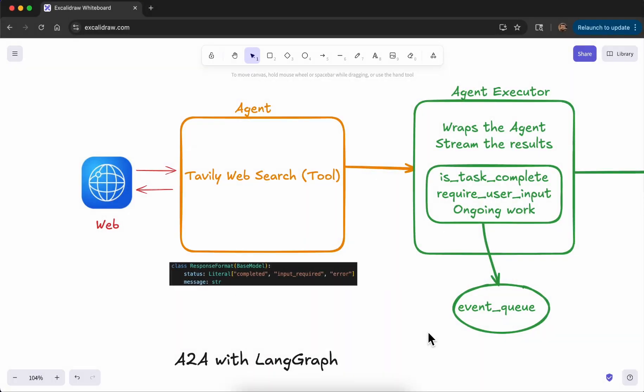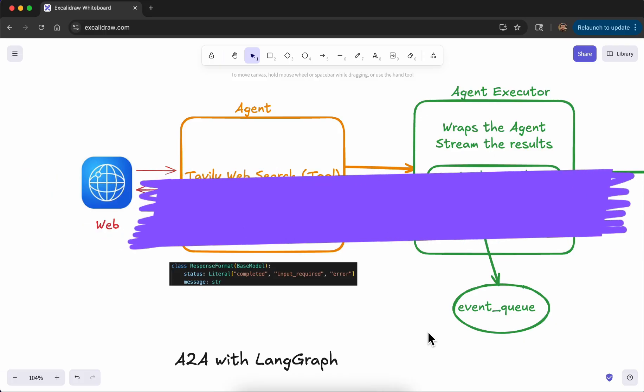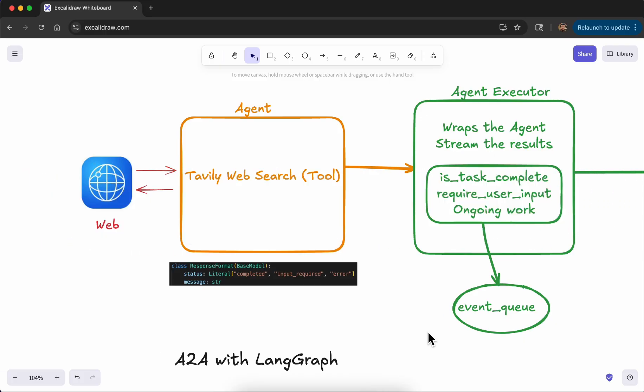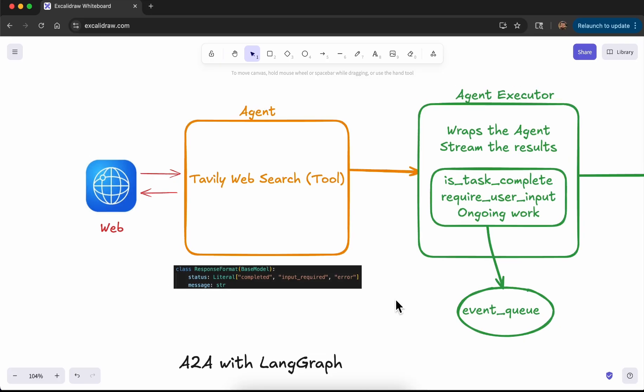In this video we will continue our series on the A2A protocol. We will integrate a fully functional LangGraph agent with the A2A protocol. Before going into the code, I will take you through what the flow looks like in terms of each of the components of our implementation.